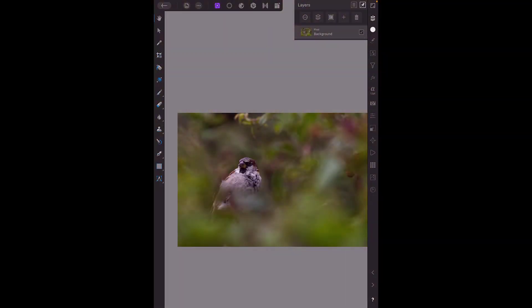Hello and welcome to this Affinity Photo iPad tutorial and this is the Beginner's Guide Part 6. Now I want to look at macros, using macros and downloading macros.